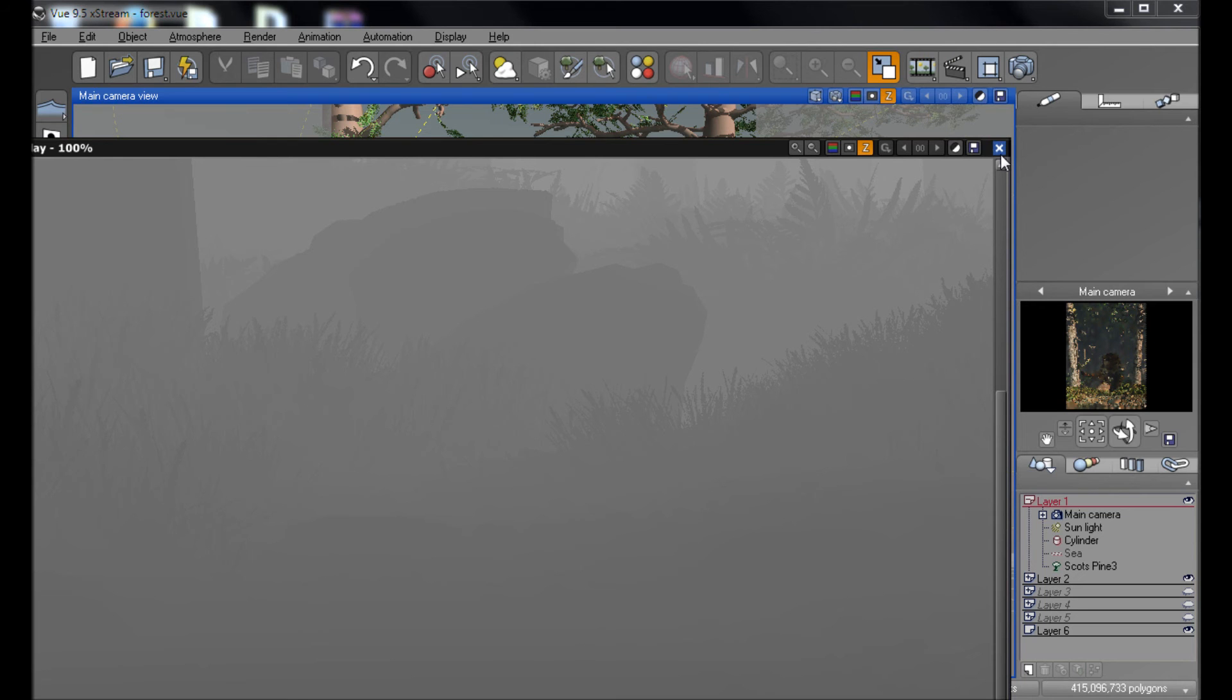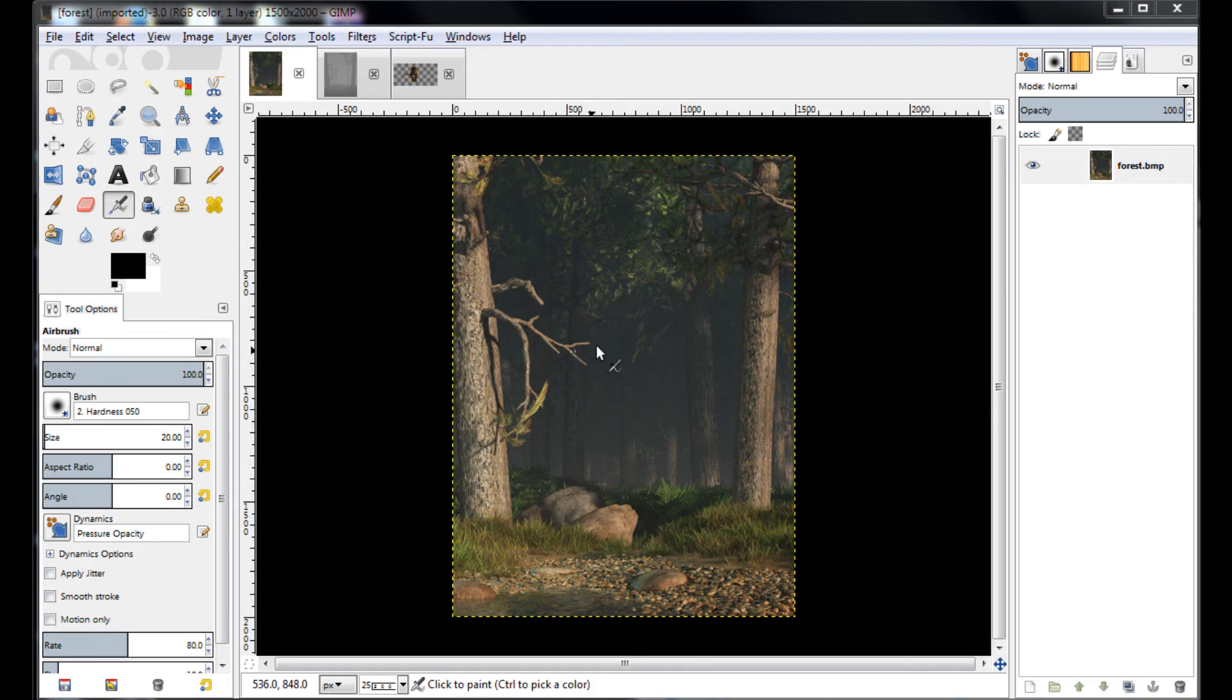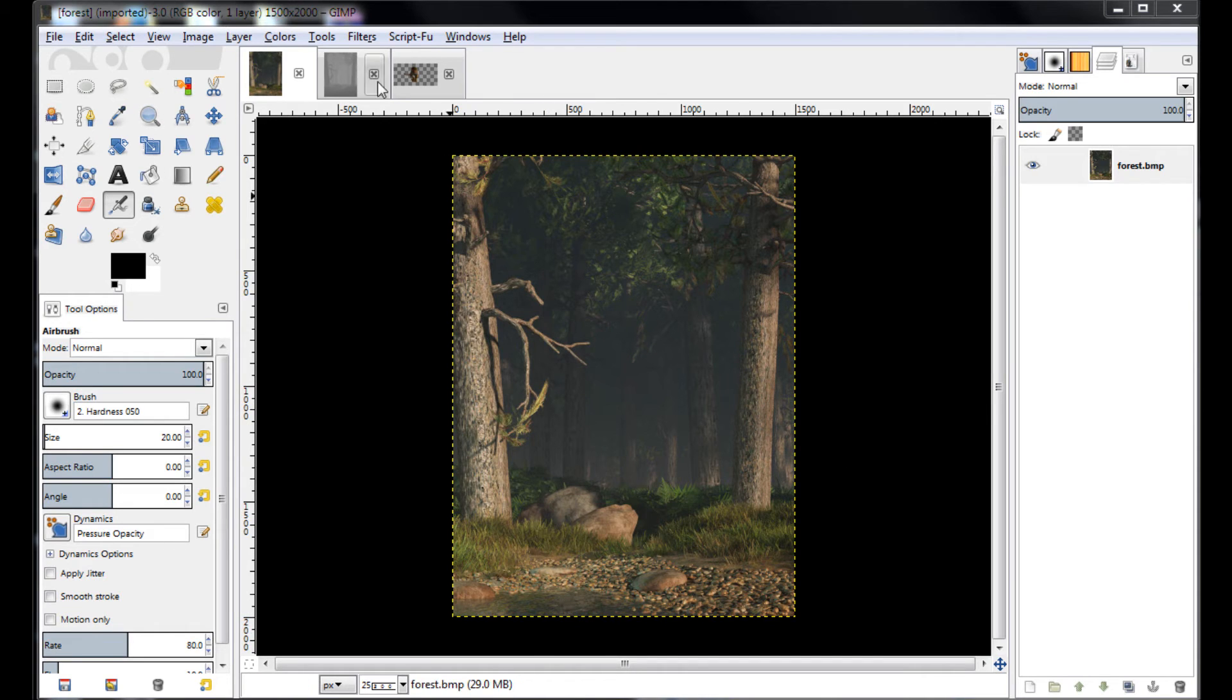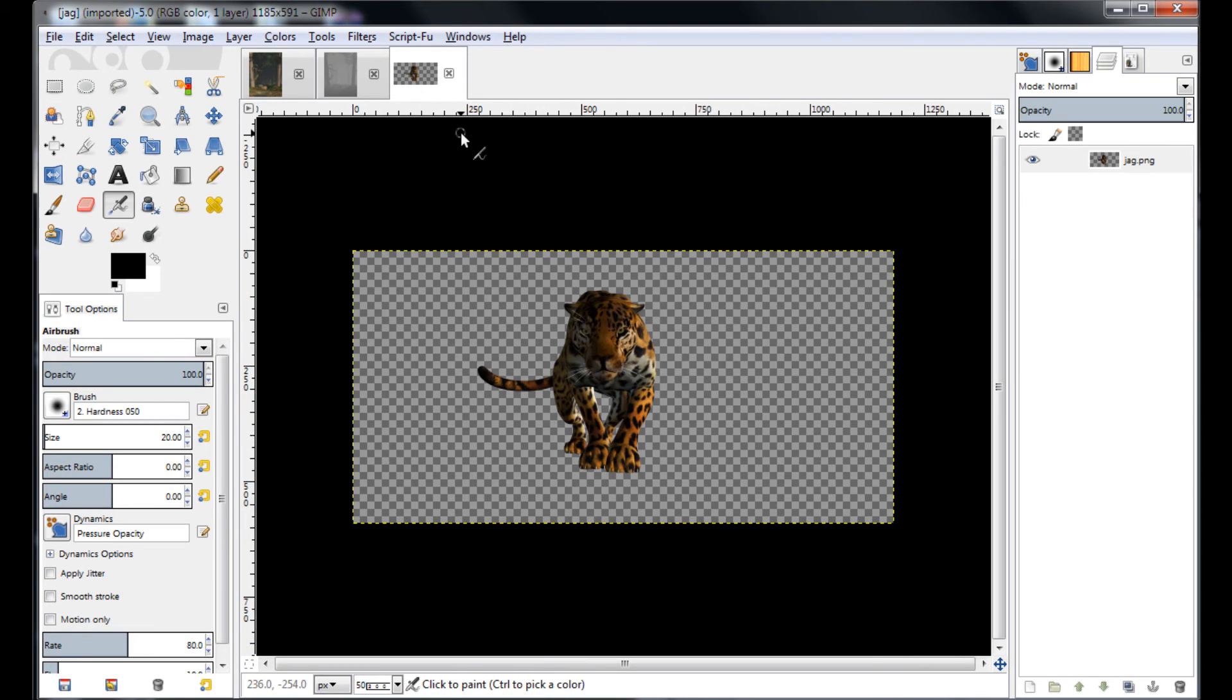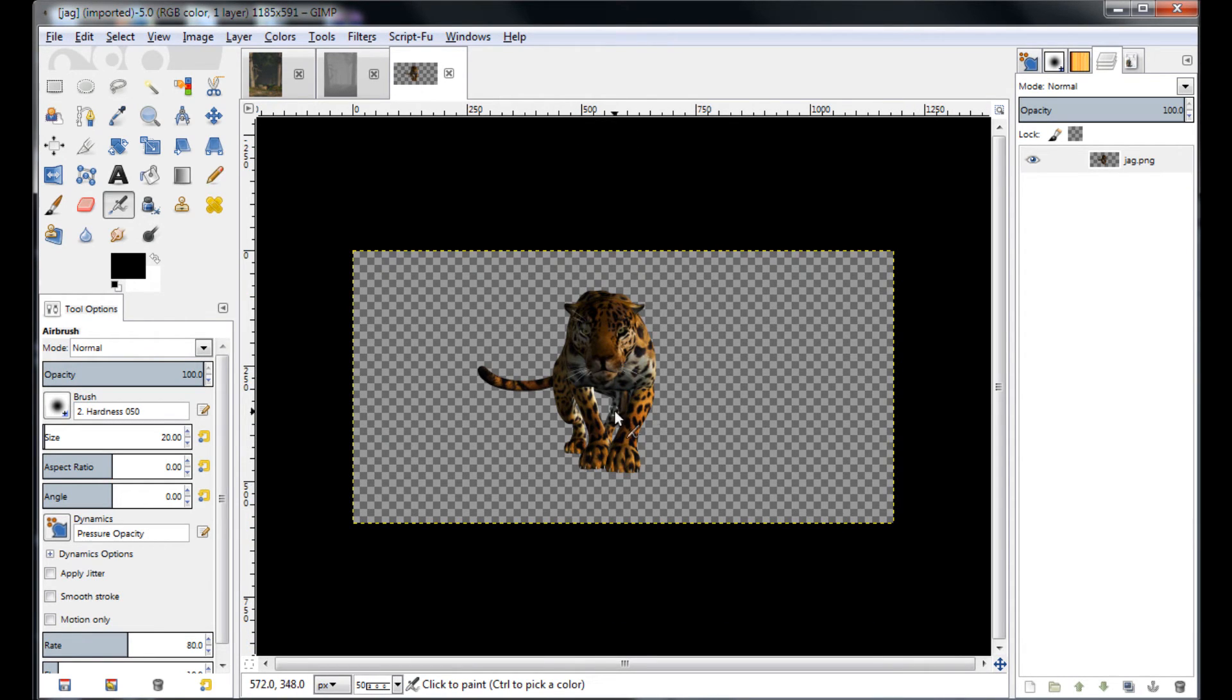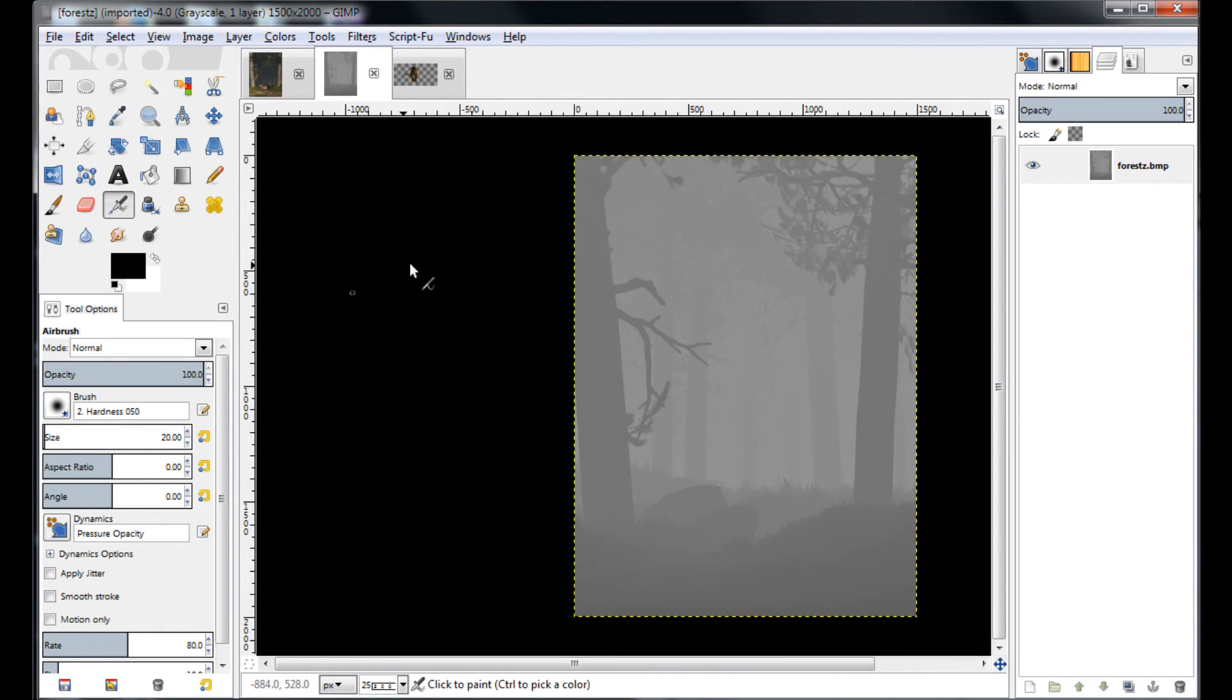And then we go to whatever your favorite image editing software is. In this case, I'm going to use GIMP. Okay. So here we are in GIMP. And I have loaded the render of our forest, as well as the depth map that we saved off, and the Jaguar PNG file that we had saved off from Daz Studio earlier.